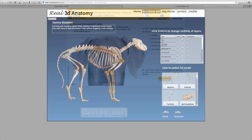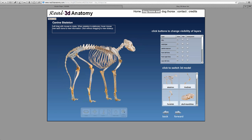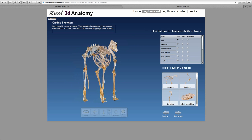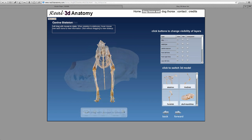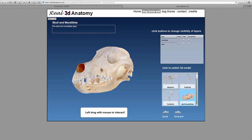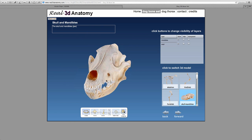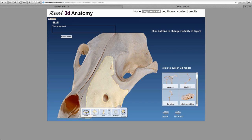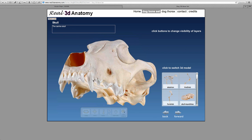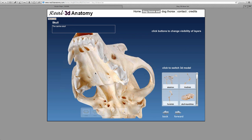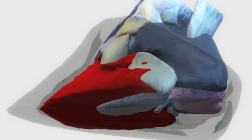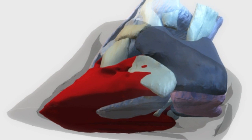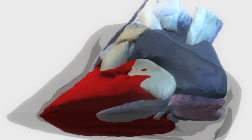Some of the resources included are virtual dog skeletons where you can look at each bone in detail, and you can click on particular structures to find out more information. There's also a virtual horse's foot that you can examine in detail.